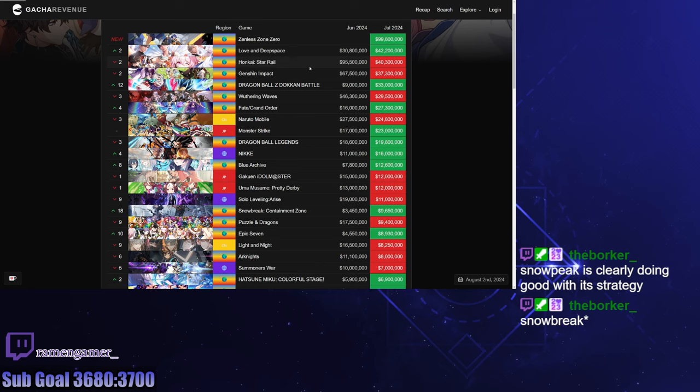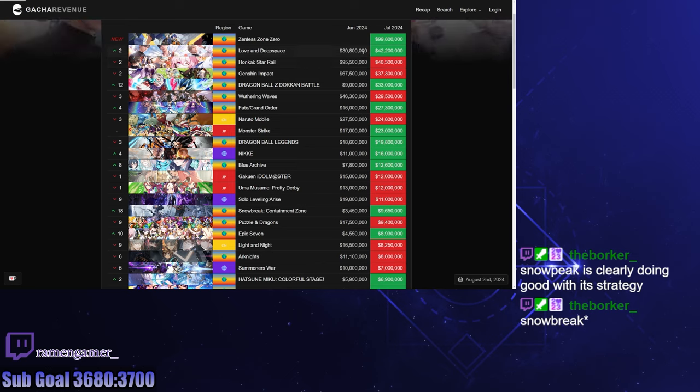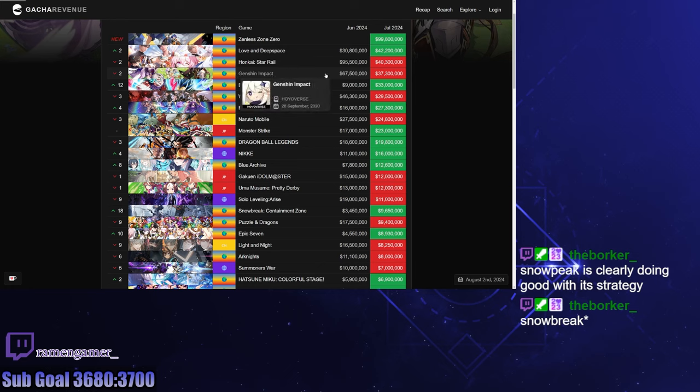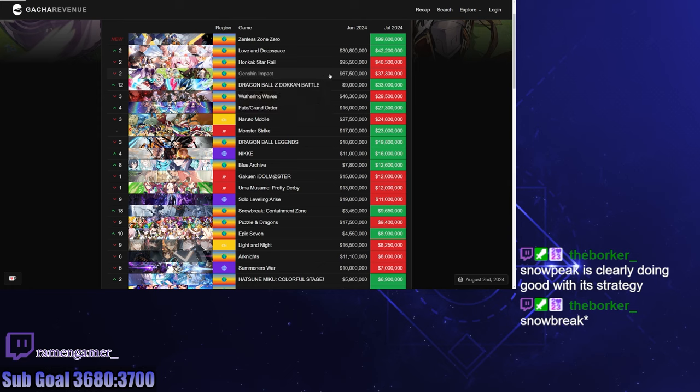I know that there is a character that's super OP coming out, if not already out. So I think people have been saving up for her, and then she's going to come out in August and that will just do its thing.